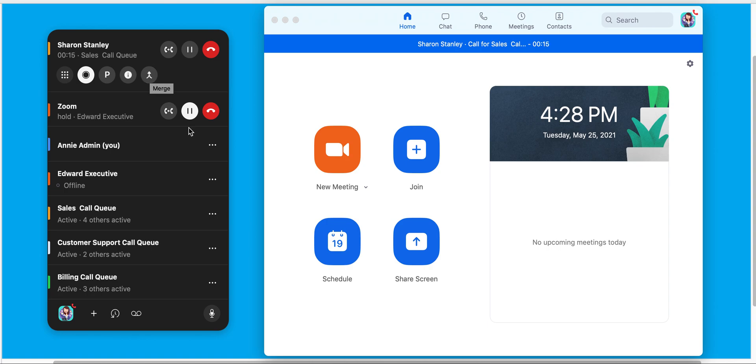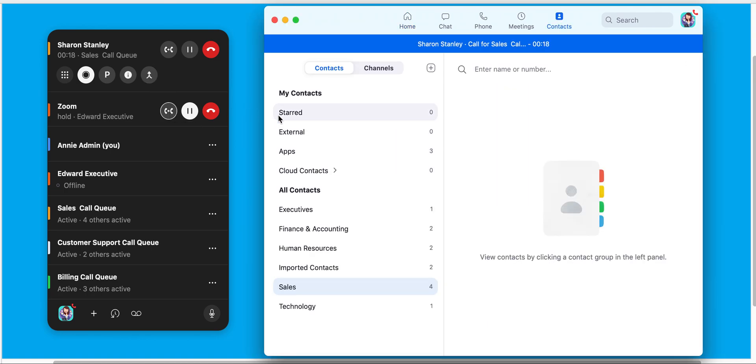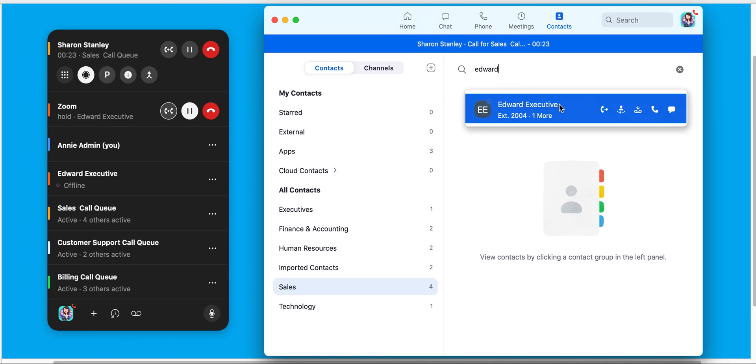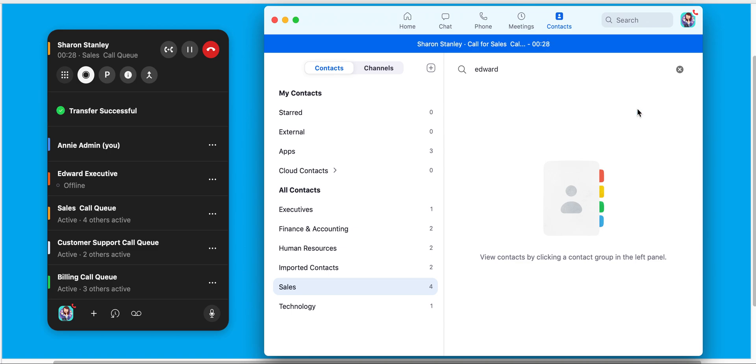I could transfer the call that's sitting on hold. In this case, I might search for Edward, and I can see that he is not signed in at this time. So I can just simply send it to his voicemail. See that call's been transferred.